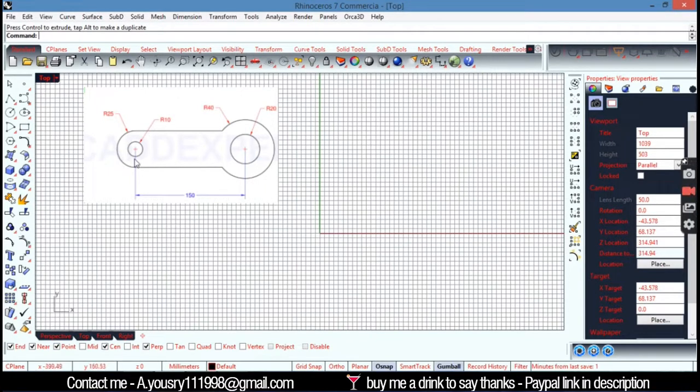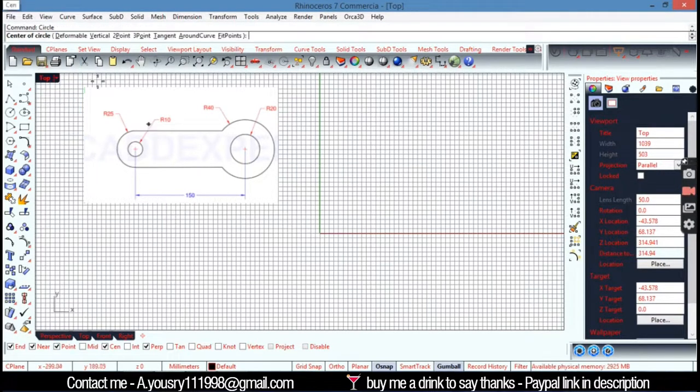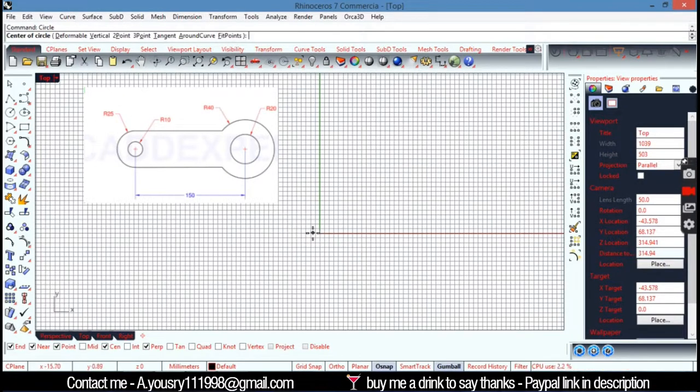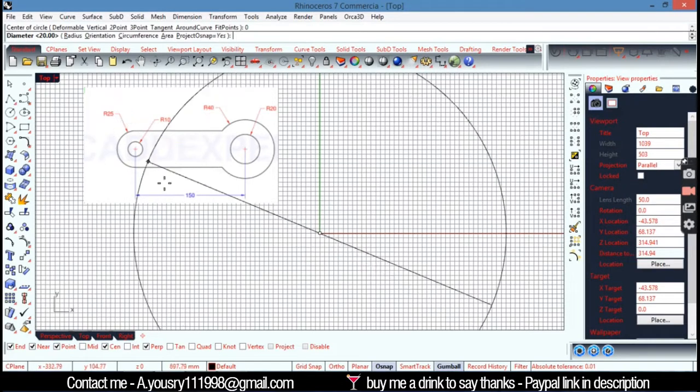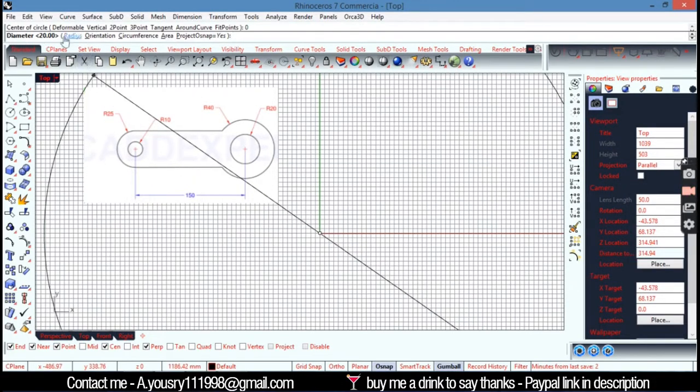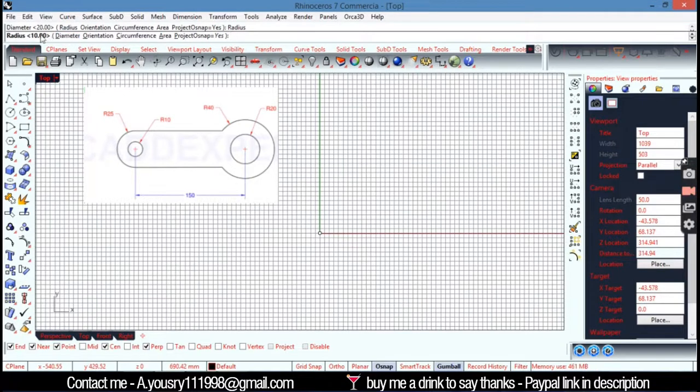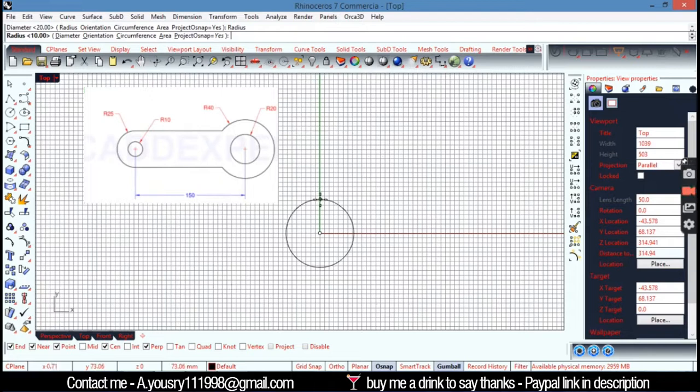So I'm going to start with those first. I'm going to hit circle here and going to put it in the origin by hitting 0 and then enter. And I want the radius, so I'm going to pick from here the radius, I want to enter the radius. It's going to be 10.